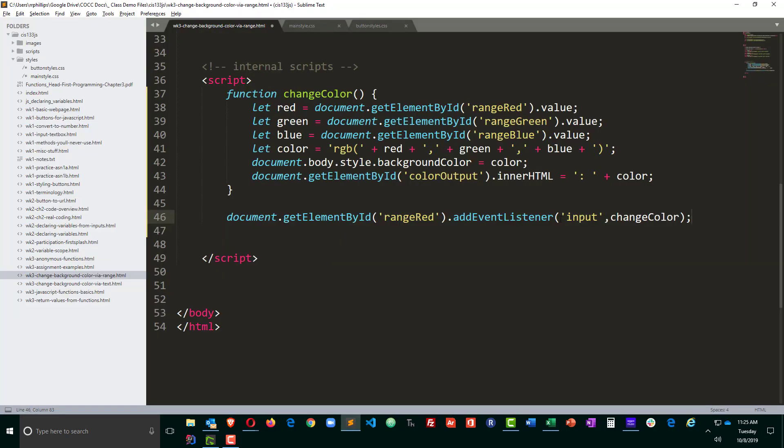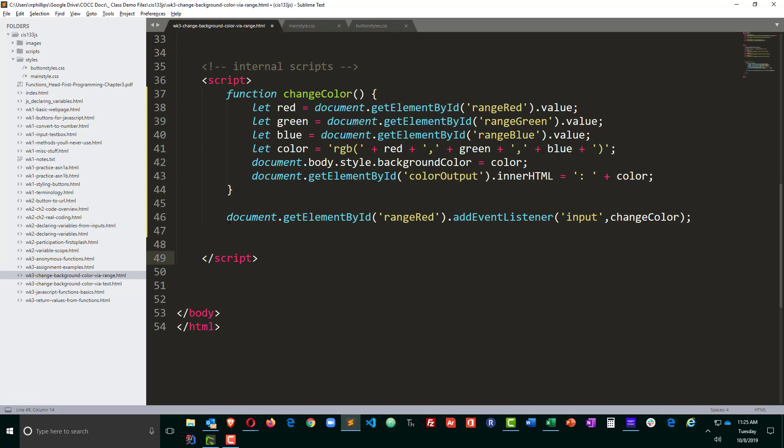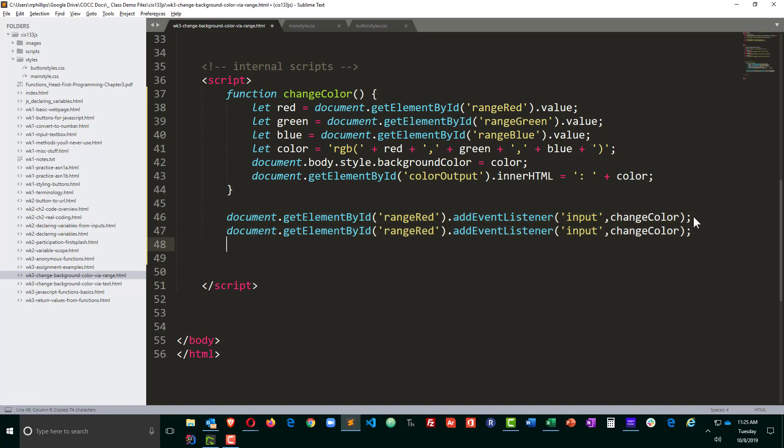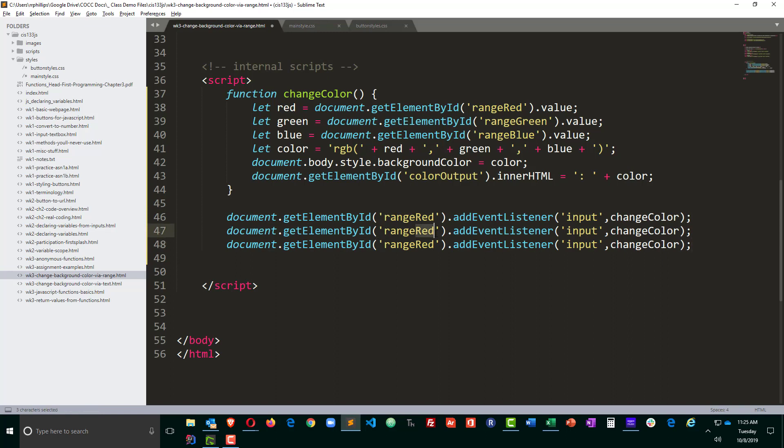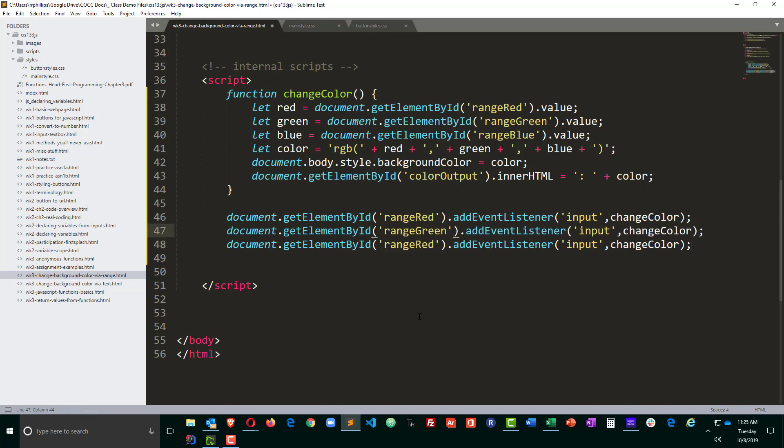So basically whenever my red range slider changes, even though there is a change event by the way, it does something a little different, not as cool. When the input changes, the change color function is going to be called. I like it. I like it a lot. Let me go ahead and copy this, paste it a couple times. I have three event listeners, one for each of my sliders.